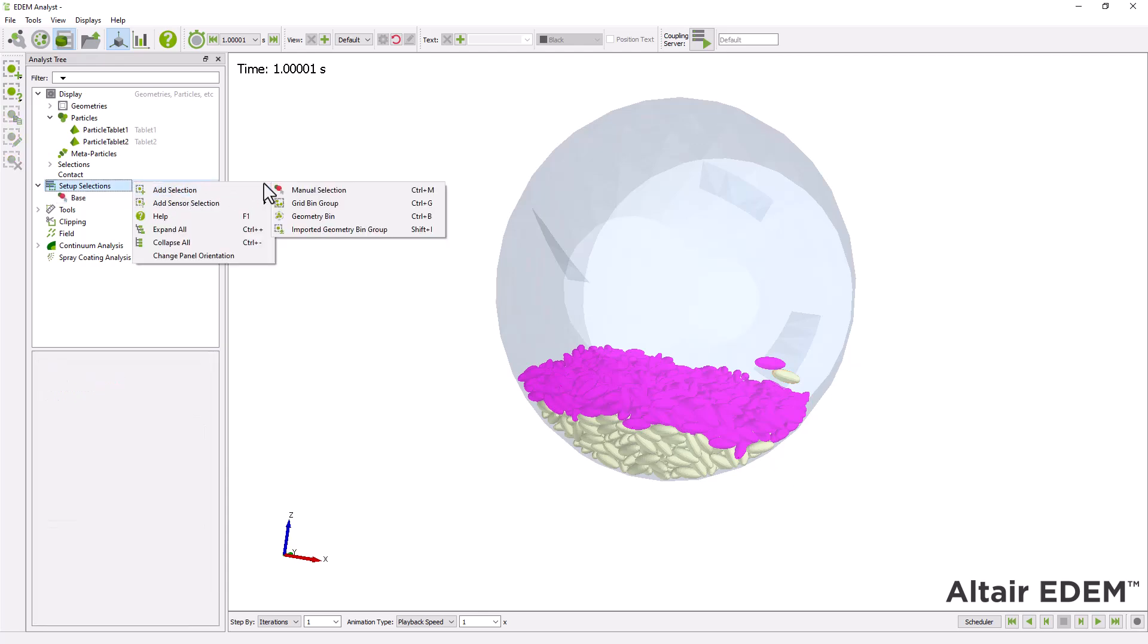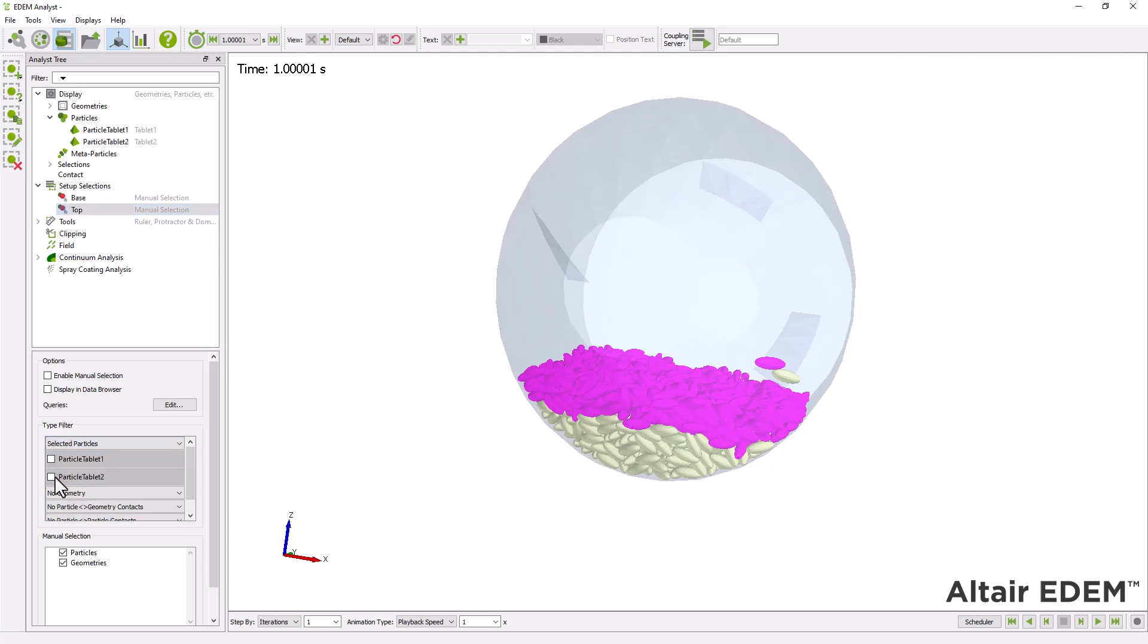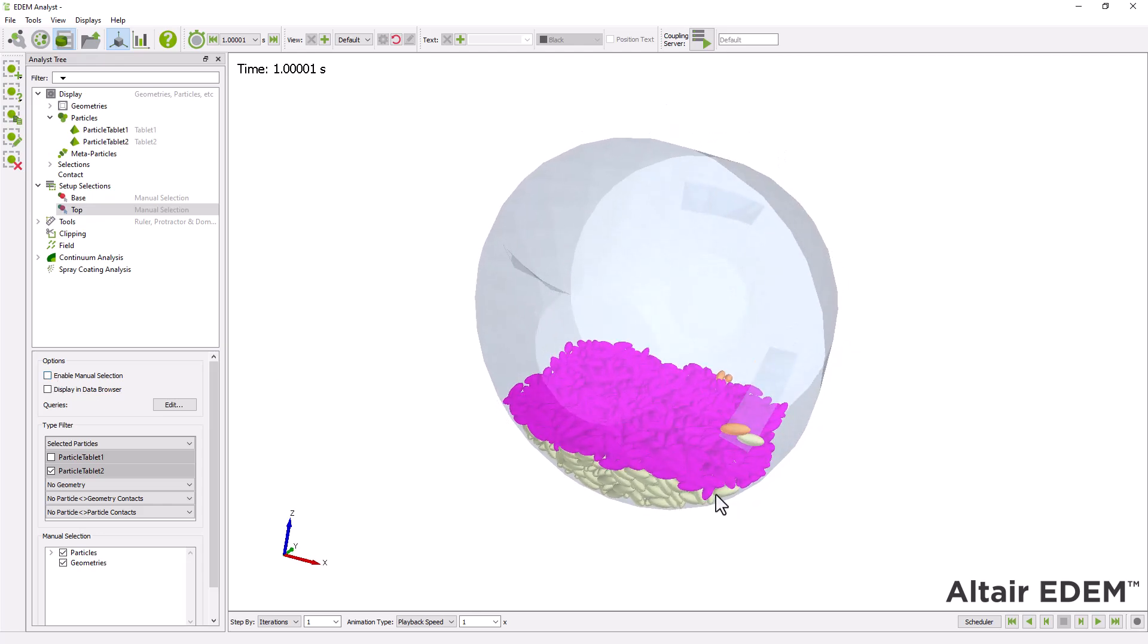Similarly, create another manual selection for particle type 2 and name it top. Select particle tablet 2. If several particles are chosen under the same manual selection, you can specify the required particles using the manual selection option.